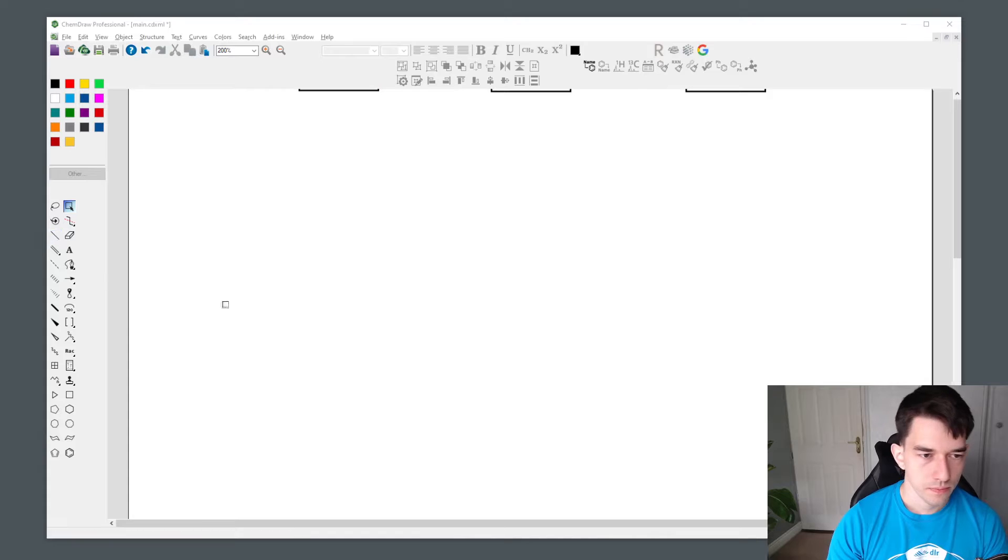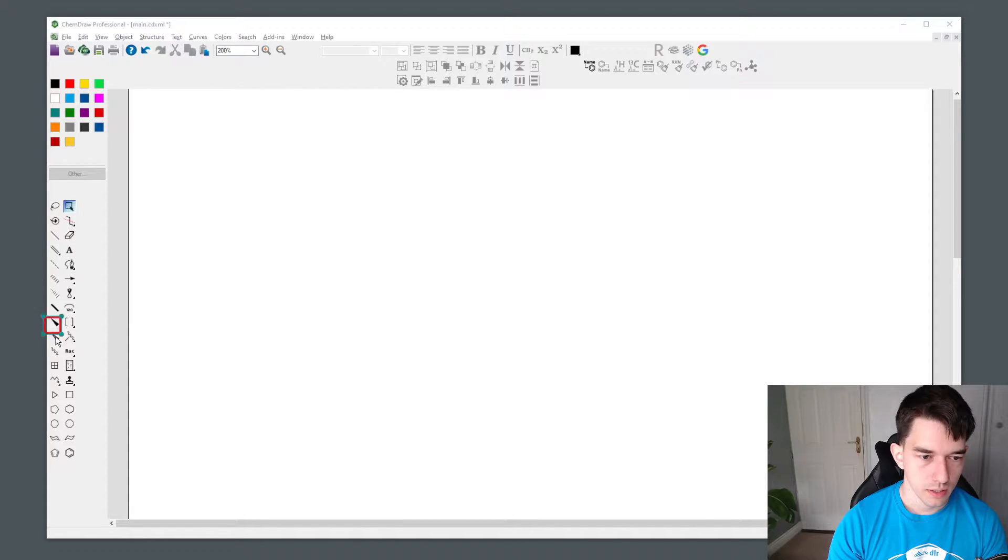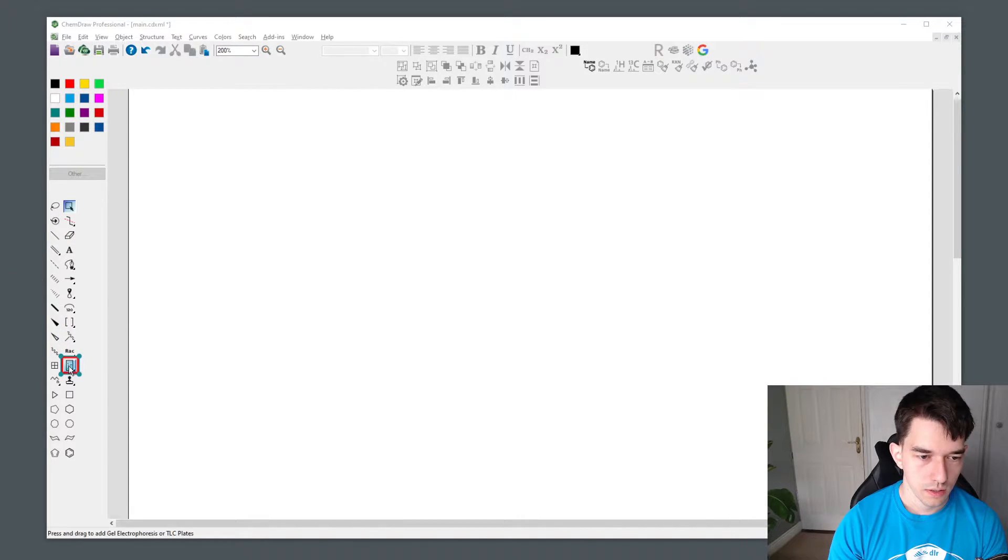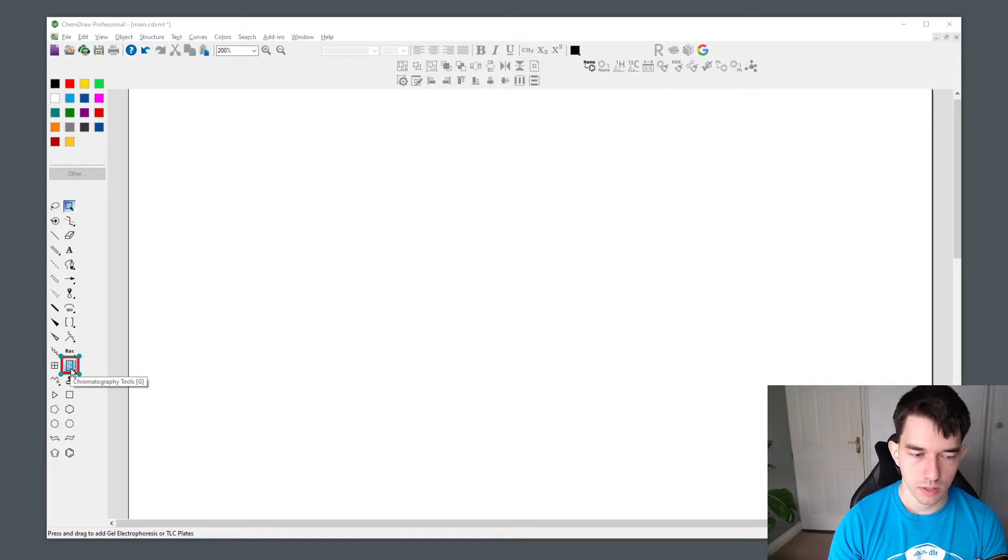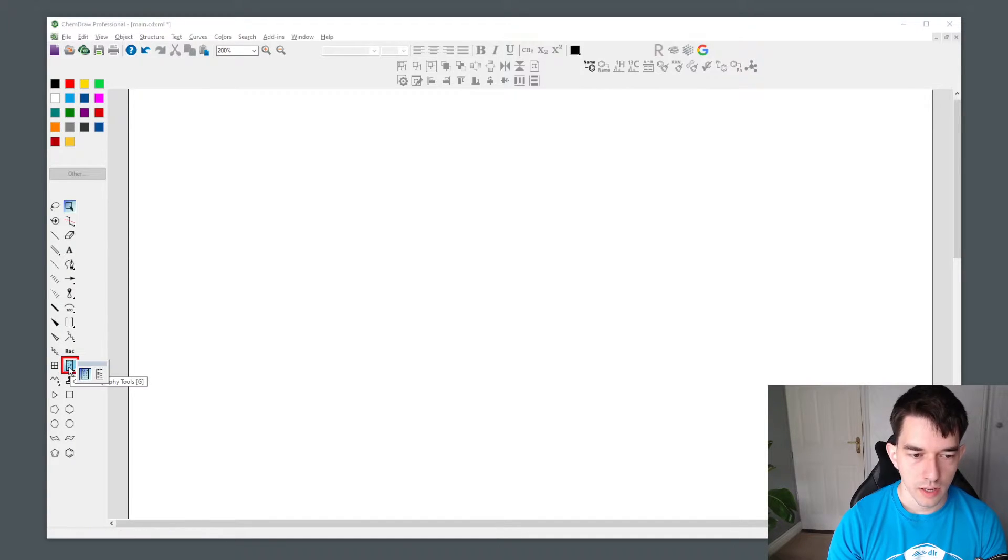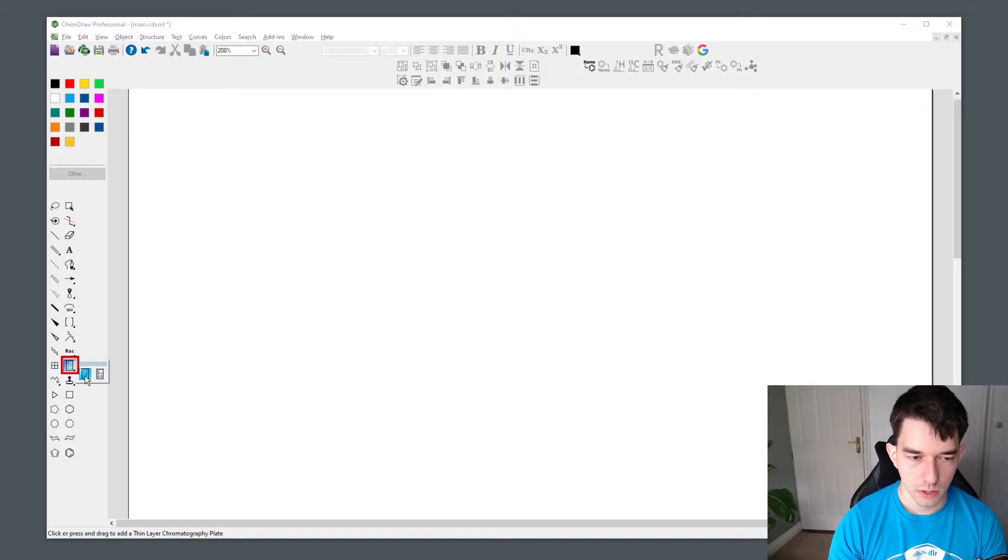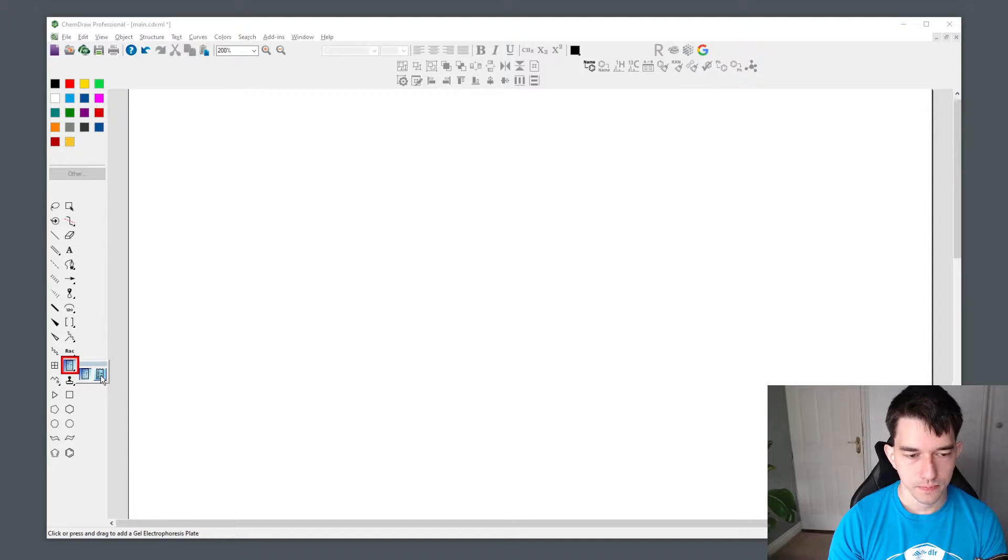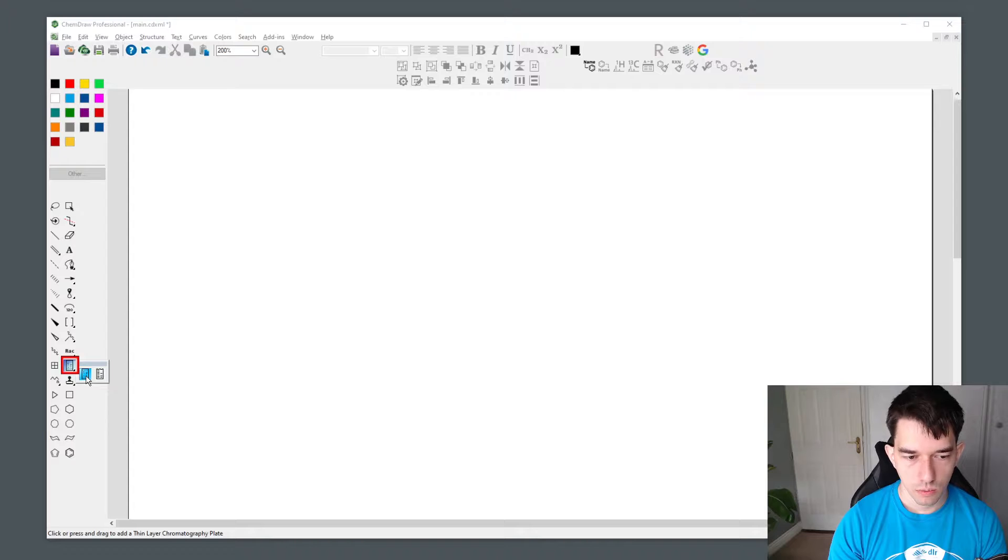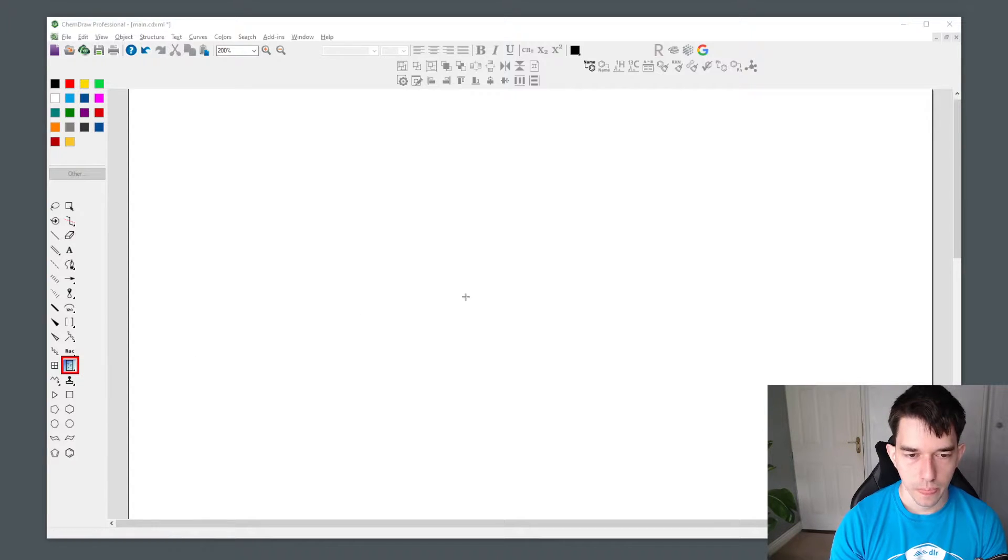The tool that we want to use is the chromatography tool, which is accessible using the G shortcut on your keyboard, and it has two options: thin layer chromatography and gel electrophoresis. The one we would like to look at today is thin layer chromatography.